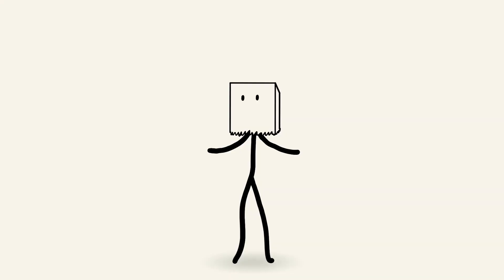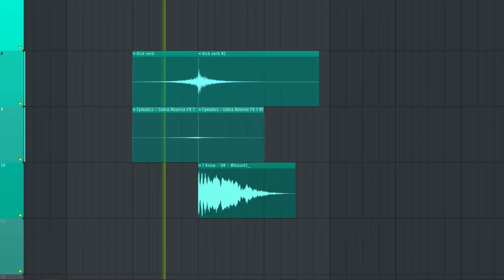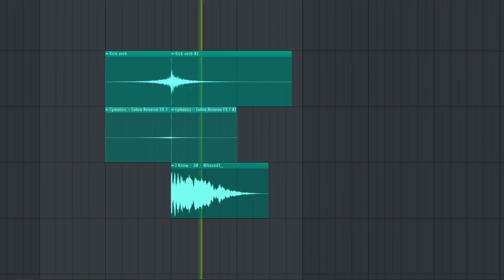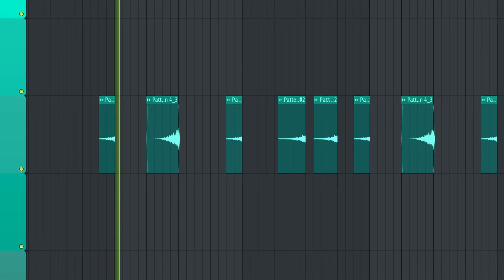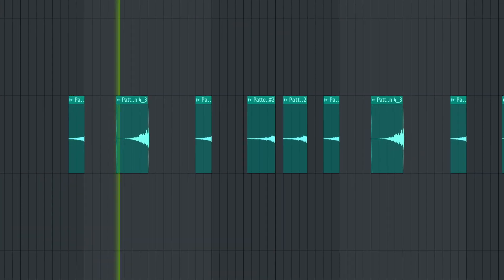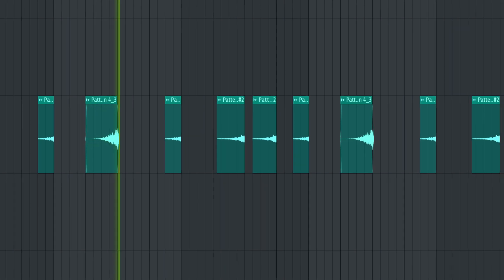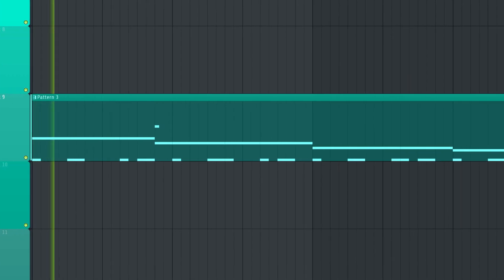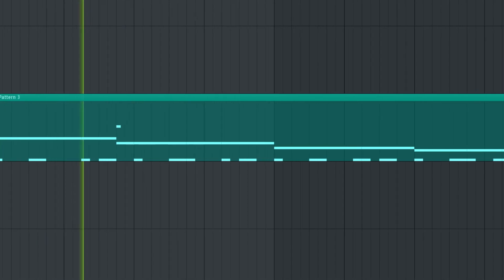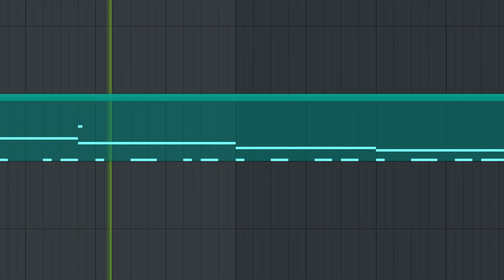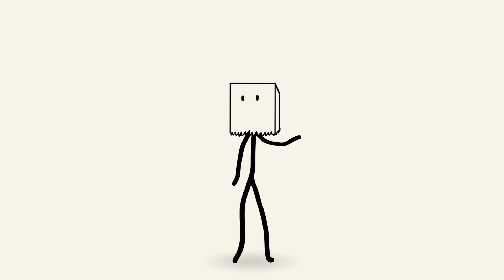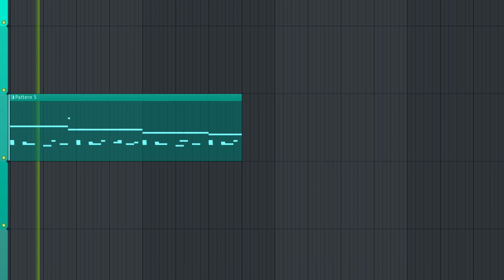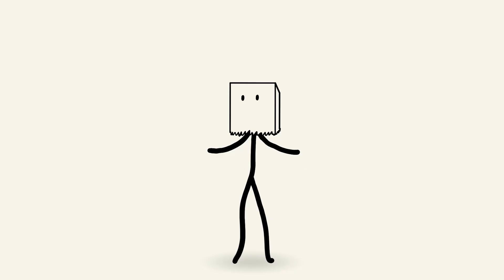Now all we need is some extra ambience, transition effects, and we're done. Now some reverse vocal chops to make the actual vocal chops more interesting. Drums for the verse, and drums for the drop. And done!